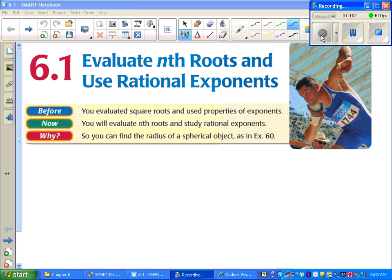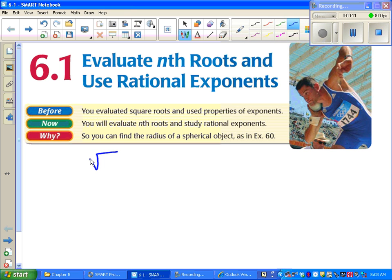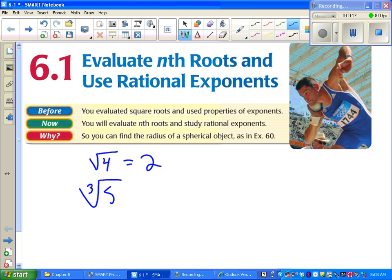Section 6.1. Our objective this time is to evaluate nth roots and use rational exponents. What that means is, in the past we've evaluated square roots. Today we're going to learn how to evaluate cube roots, fourth roots, etc.